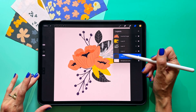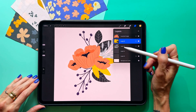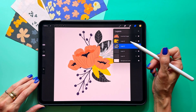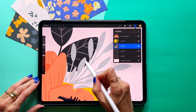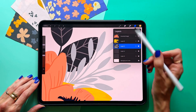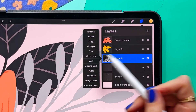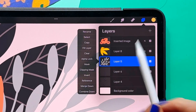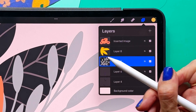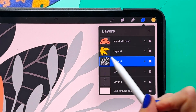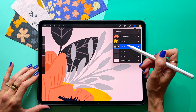I have some basic layers, nothing too crazy — I just have each one separated by color. Now if I want to add some texture to these leaves, instead of using alpha lock — which you could either tap and select alpha lock, or two-finger swipe to the right, and then it creates a little checkerboard here — instead of doing that, I want to create a clipping mask.